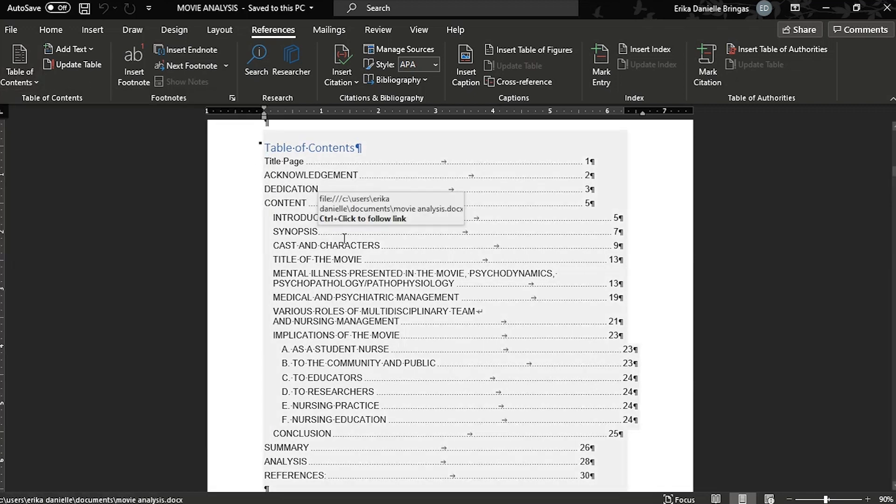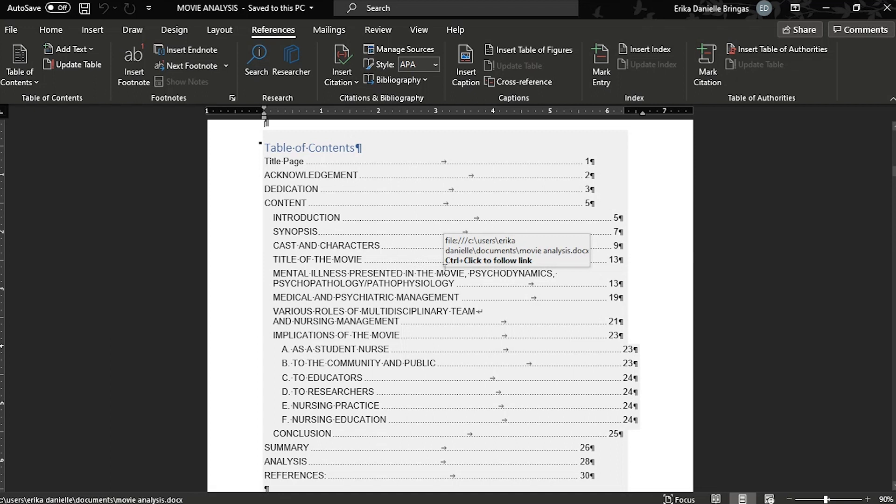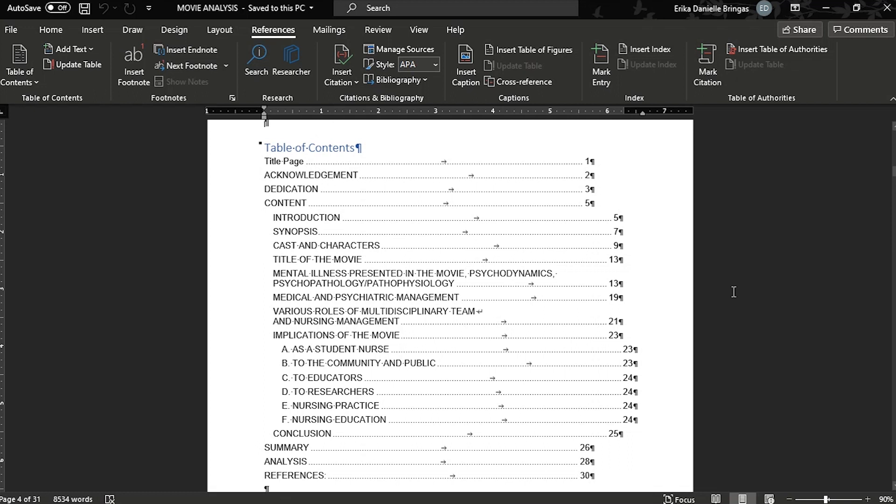However, in this video, I will demonstrate the ideal method for aligning page numbers in the Table of Contents, as not all of the numbers in the Table of Contents are always aligned.